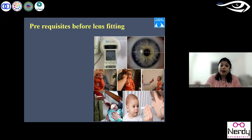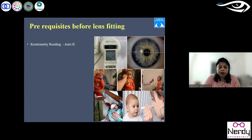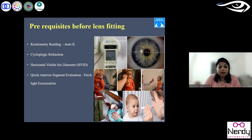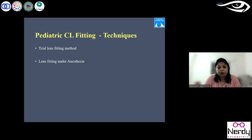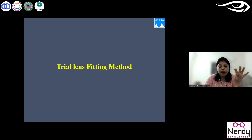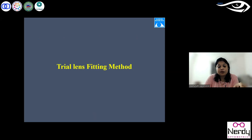The prerequisites before fitting are: keratometric readings, cycloplegic refraction to know the ocular power, horizontal visible iris diameter (HVID) for selecting lens diameter, and a quick torchlight examination to pick up anterior segment abnormalities. If you don't have keratometry values or the spectacle correction, there are two methods of fitting: the trial and fitting method and lens fitting under anesthesia.